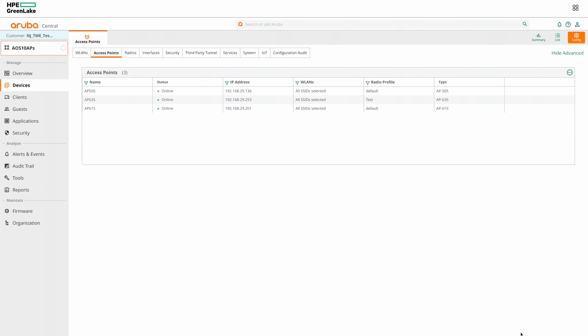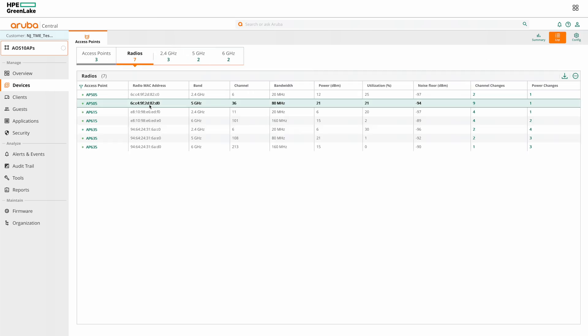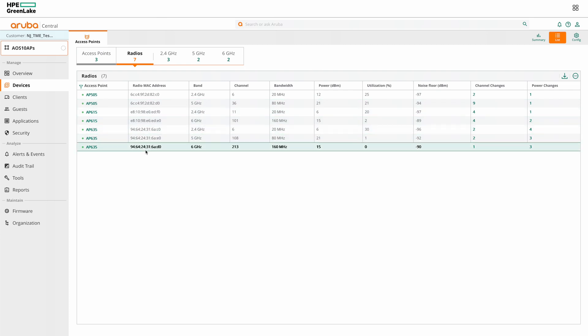To view the RF parameters of APs like channel, power, radio MAC address, frequency band etc., click on the radio tab. Here you can see the information for each radio on the APs.